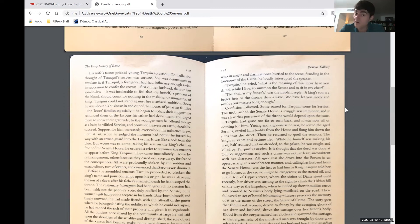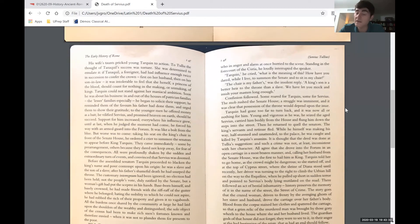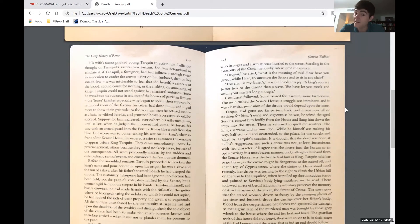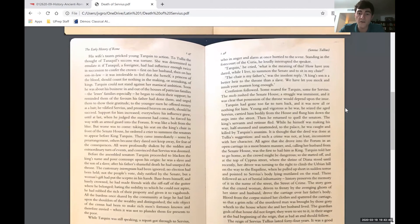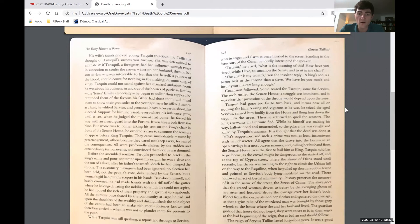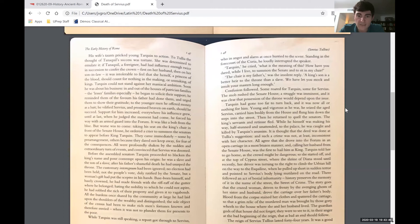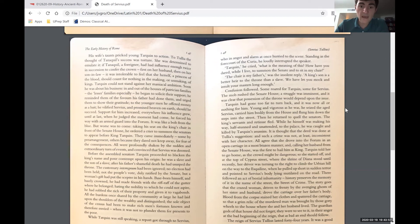Confusion followed. Some roared for Tarquin, some for Servius. The mob rushed the Senate House. A struggle was imminent, and it was clear that possession of the throne would depend upon the issue. Tarquin had gone too far to turn back, and it was now all or nothing for him. Young and vigorous as he was, he seized the aged Servius, carrying him bodily from the house and flung him down the steps into the street. Then he returned to quell the senators. The king's servants and retinue fled. While he himself was making his way, half-stunned and unattended to the palace, he was caught and killed by Tarquin's assassins.